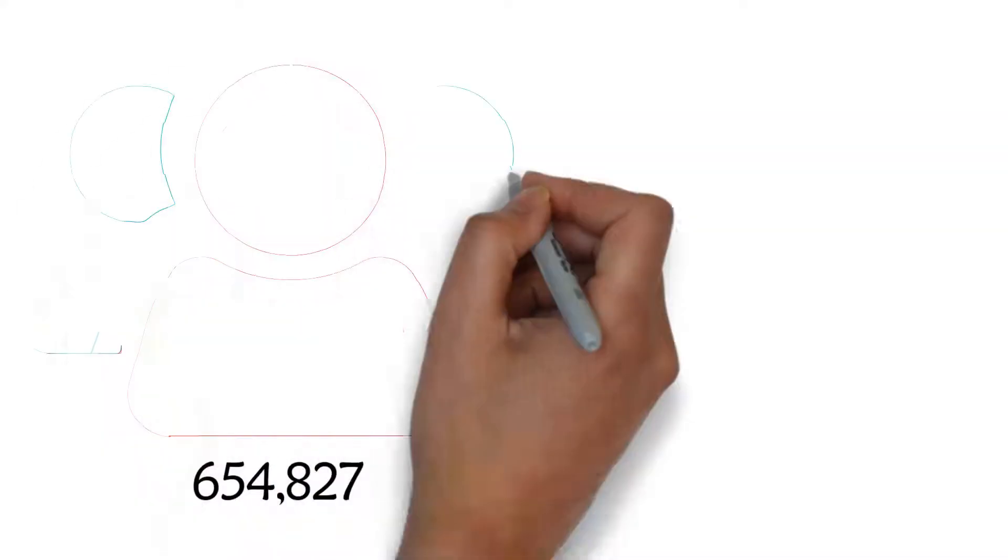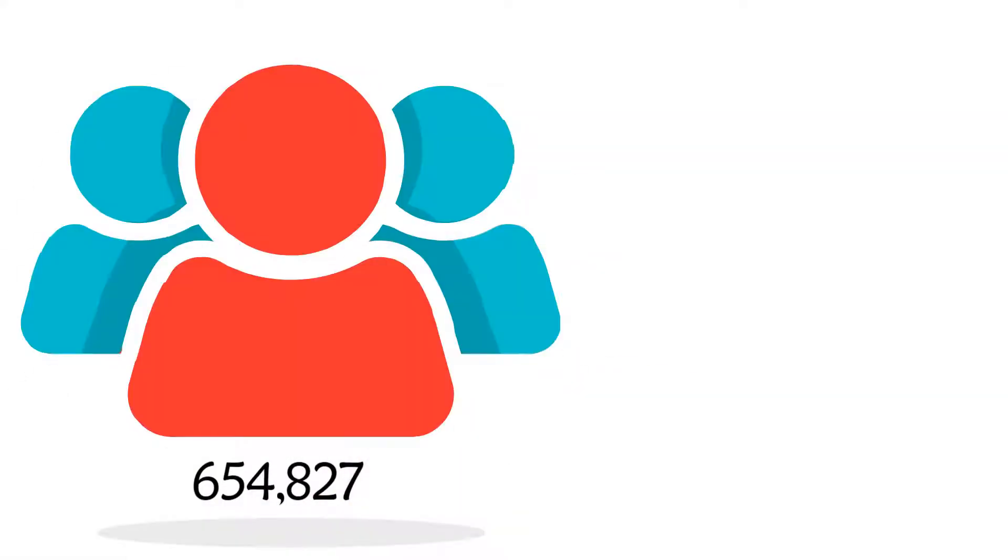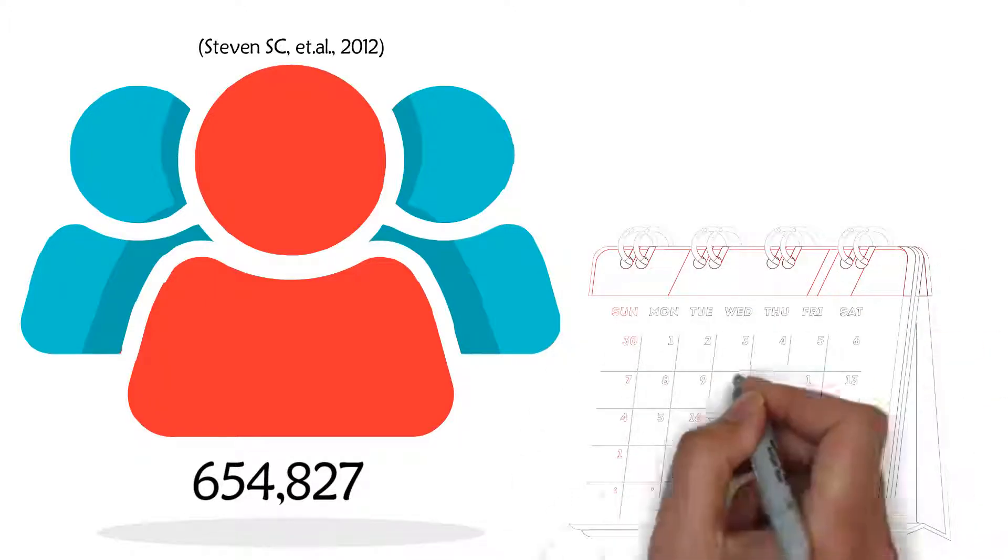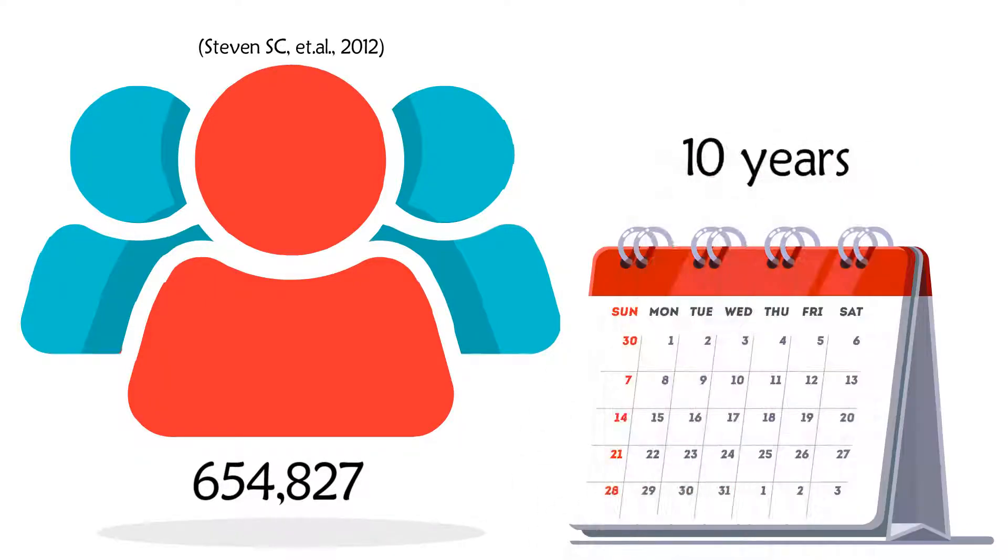654,827 individuals were included in this research. The study had a median follow-up time of 10 years.